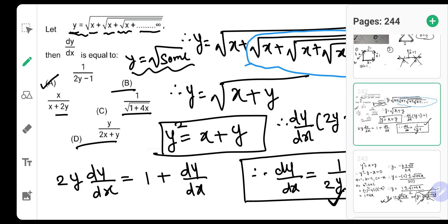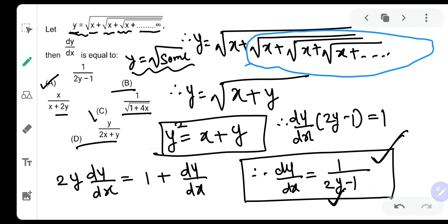Let us check the options — option C tallies with our answer. Hence this multi-choice multi-correct question is a little tricky and catchy, and the correct options are option A and option C. Thank you for watching the video. Please do not forget to like, share, and subscribe to our channel, and do spread the knowledge.